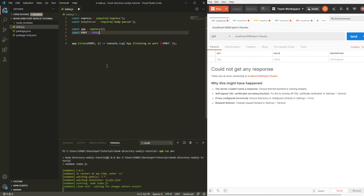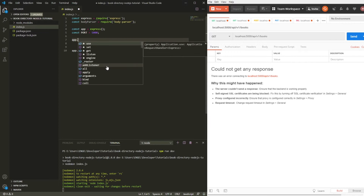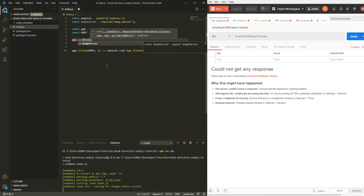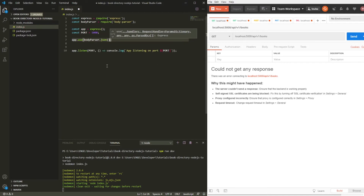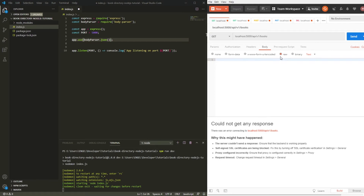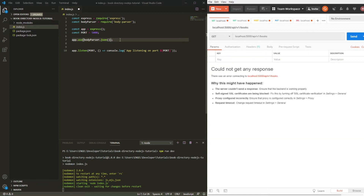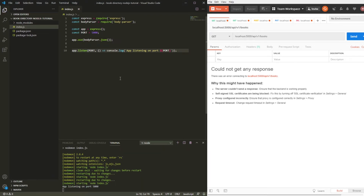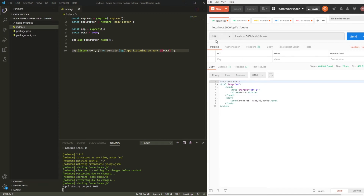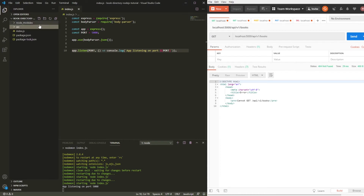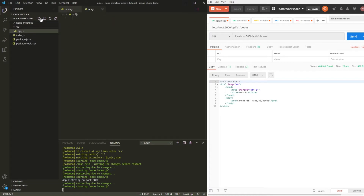One thing we can do now is add the body-parser middleware. We pass 'bodyParser.json()' into 'app.use()'. We're going to use only JSON format for our bodies. Our server should be running now — we can see 'app listening on port 5000'. If we try to hit the books route we get 'cannot GET this route', so let's create a new folder with a new file called api.js — this is where we are going to create our endpoints.